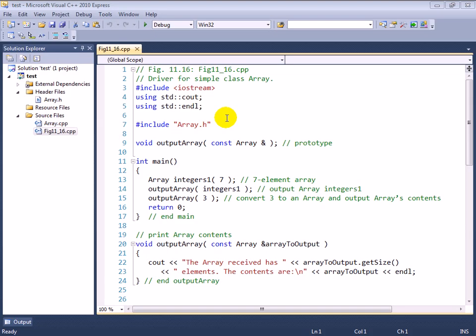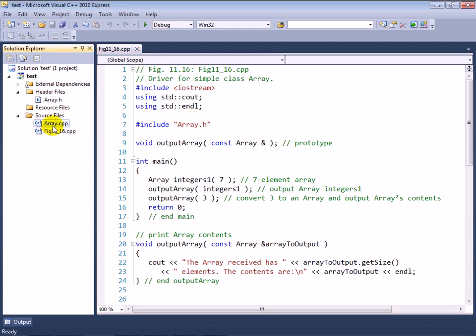In this example, we're going to show you first a potential problem with a concept called a conversion constructor, and then we're going to demonstrate how to fix that problem using a concept called an explicit constructor.